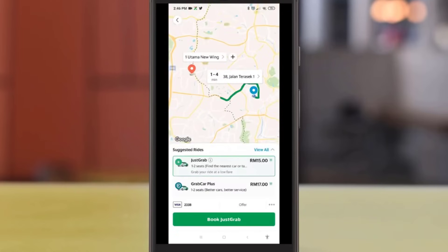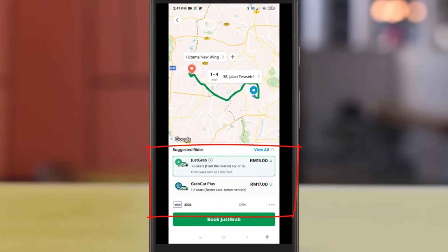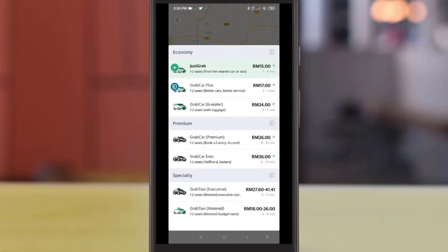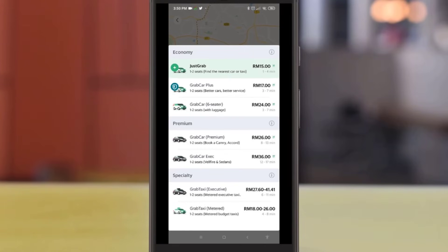The system will then automatically detect your fare. To change your Grab service, click on the suggested ride — you will be able to see all available Grab services along with their fares. If you have more than four passengers, you should go for the six-seater option.